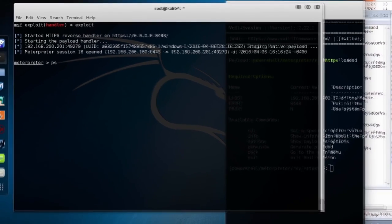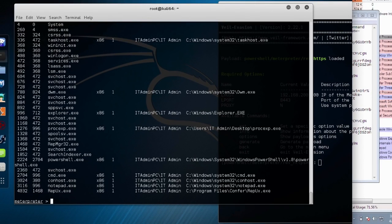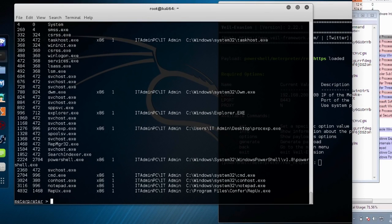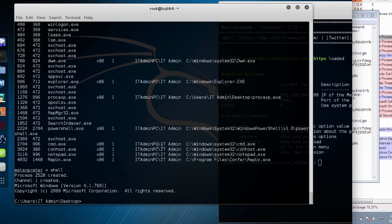At this point we have full control over the target device. We can do things like process manipulation or even generate a remote shell.